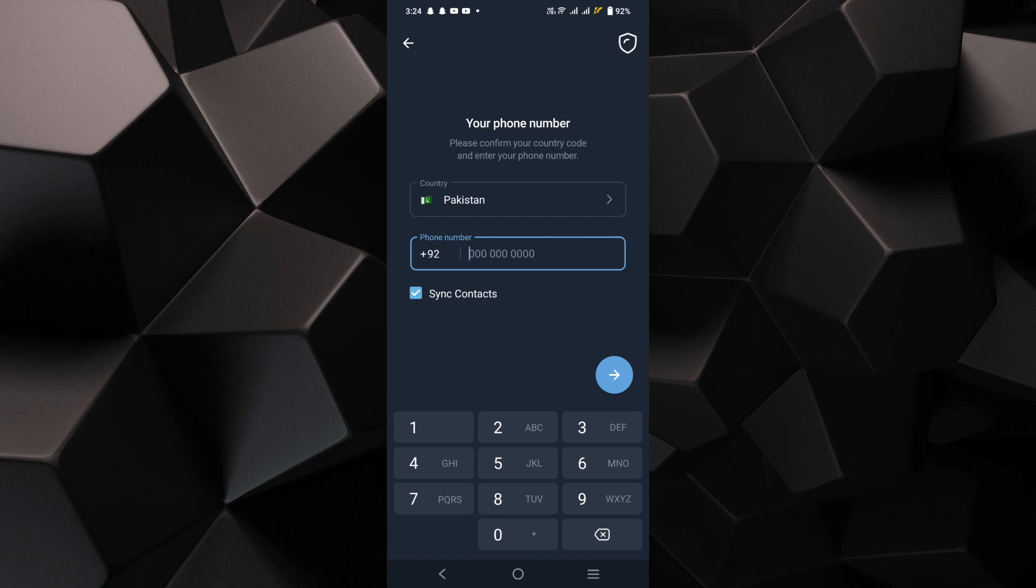Tap on the next arrow or similar option to proceed. Follow the prompts to verify your phone number and set up your new Telegram account.